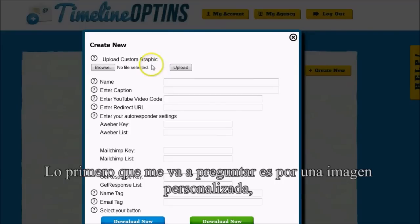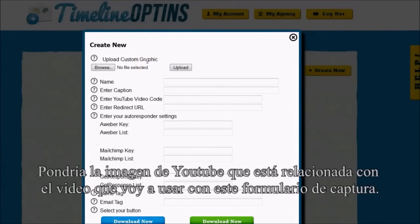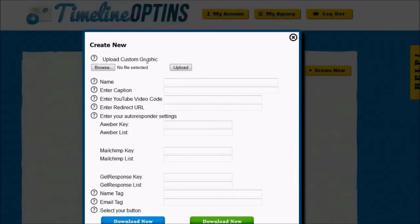The first thing it's going to ask me for is a custom graphic. If I didn't have a custom graphic, it would actually pull the graphic from YouTube that is related to the video that I'm going to use with this opt-in.